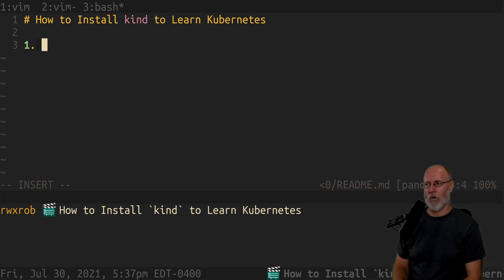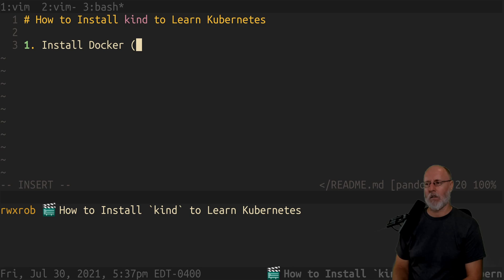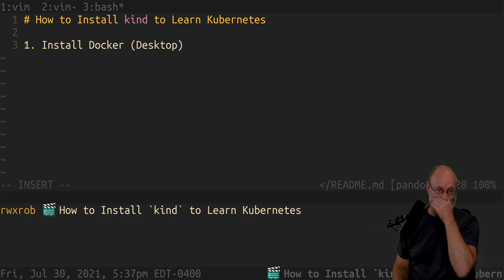So number one, you have to install Docker Desktop or something. You have to have that.